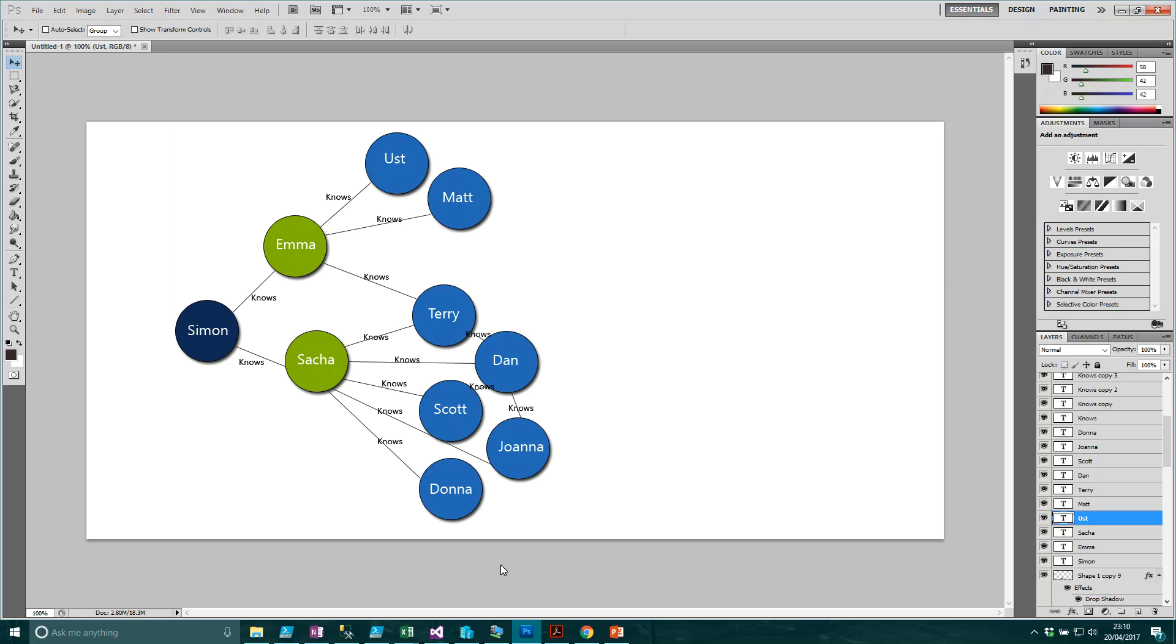We want to recommend them new people that they should connect with. We could assume they may know people that someone else they know knows. So Simon knows Emma, but he may also know East and Matt. We may want to recommend those particular people. This is how services like LinkedIn work - they recommend new people and you can keep scrolling to find new connections, essentially traversing different layers of the graph.